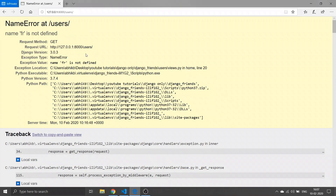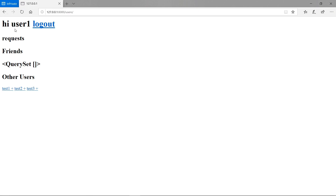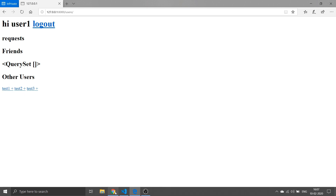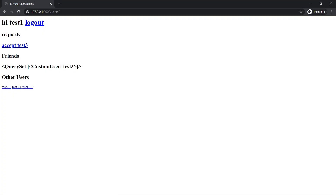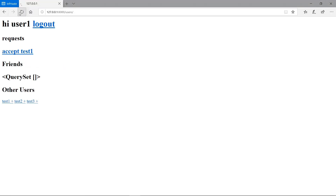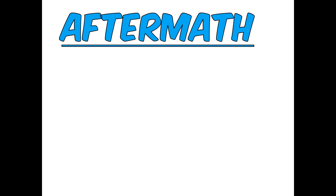Now let's check this in the browser. I've opened two different browsers — one logged in as user_one, where friends shows an empty queryset, and three other users are visible. In the other browser, logged in as test_one, there's already an 'accept test_three' request. I send a request to user_one, refresh, and an 'accept test_one' request appears. After accepting, the friends queryset now includes the new friend.